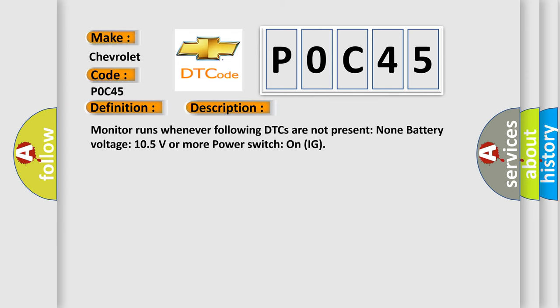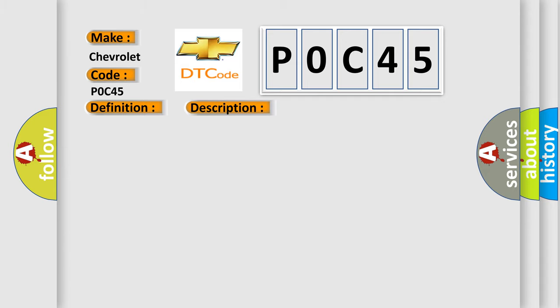Monitor runs whenever following DTCs are not present: None battery voltage 10.5 volts or more power switch on IG. This diagnostic error occurs most often in these cases: CAN communication system.